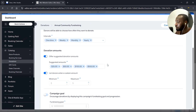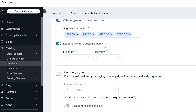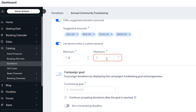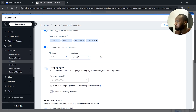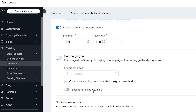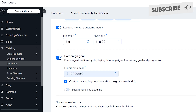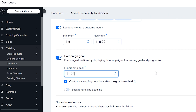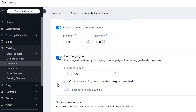This allows donors to directly select a suggested amount. We can also let donors enter a custom amount. Right here, we can choose a minimum amount they need to pay, and the maximum amount they can pay — let's say $1,500. This makes sure your donors don't overpay or underpay. You also want to set up a campaign goal depending on what the campaign is about. Let's say we are raising $10,000 — that will be the goal. Once that goal is reached, you can decide to continue accepting donations after the goal is reached, or unselect that to stop receiving donations once the goal is reached. I'll go ahead and continue accepting donations after the goal is reached.